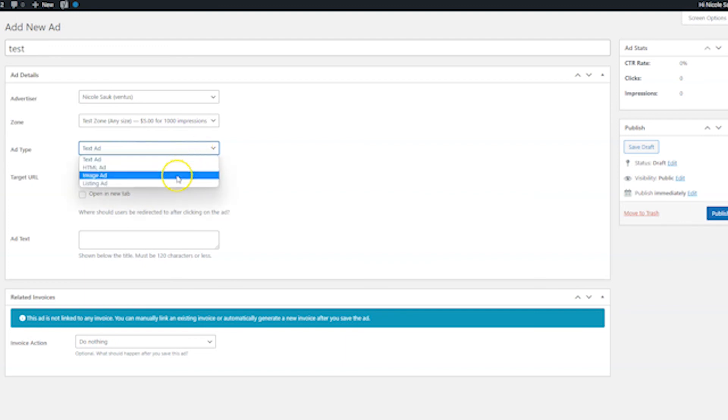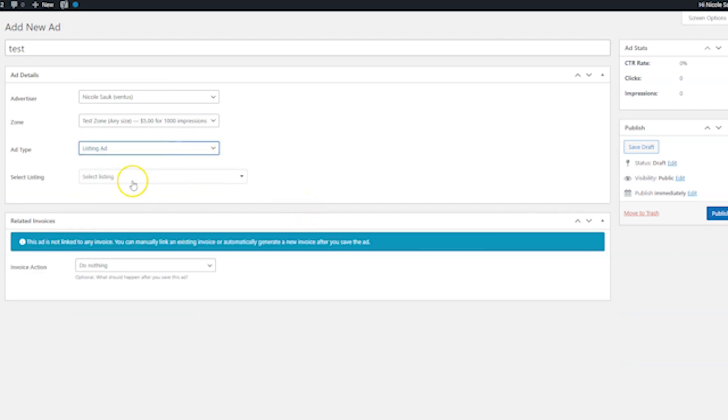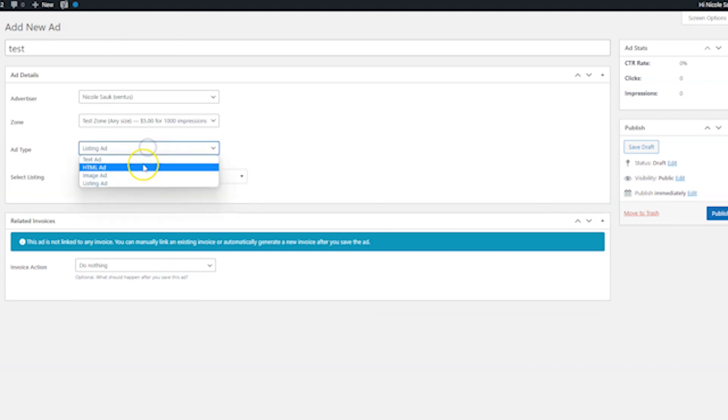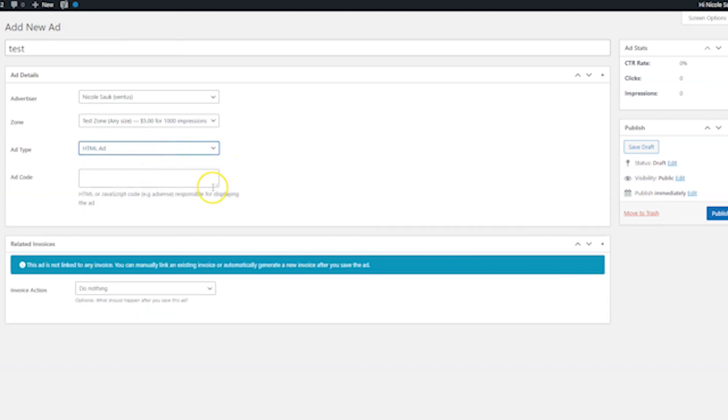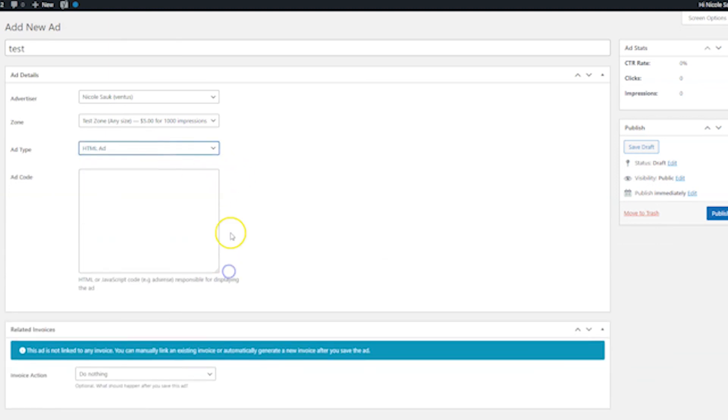Next, let's show an image ad, which is going to be almost exactly the same as a text ad, except you would upload the image right here. Next, we have a listing ad. And for here, you would just click the dropdown and search your listings to find the listing that you want to display for that ad. And then finally, we have HTML ads. And these are cool. If you're like doing Google AdSense on your site, this is where you would put the AdSense code or any other third party advertising programs like that.